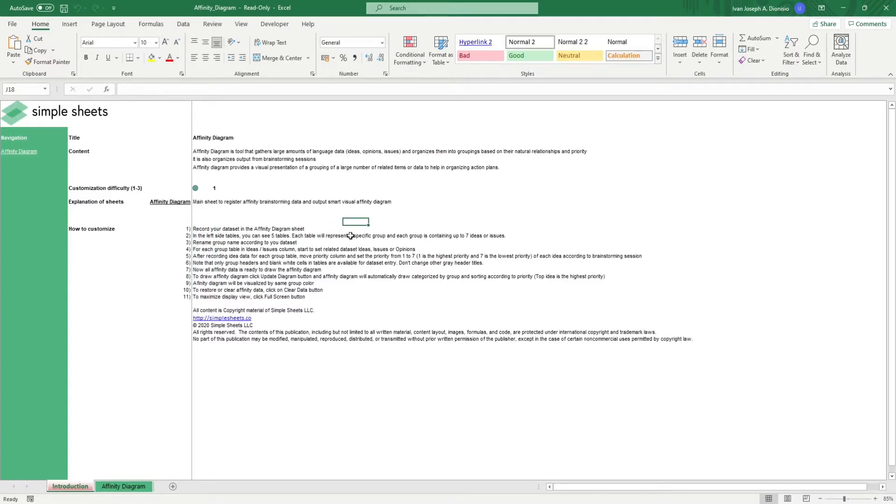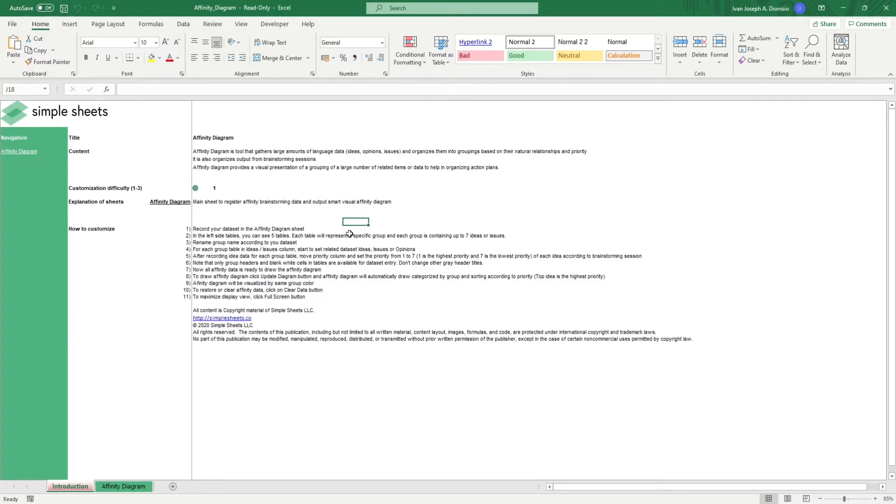This template gives you a quick and easy platform to gather and transform language data such as ideas, opinions, and issues along with their priority rankings to let you use these data points in your strategic planning or brainstorming sessions.